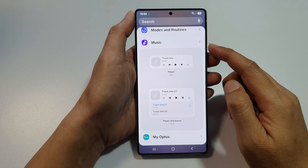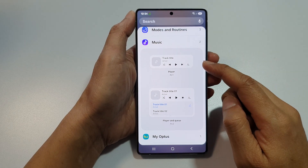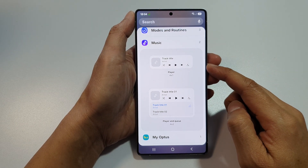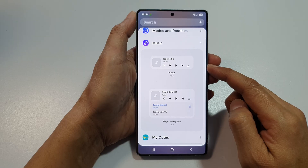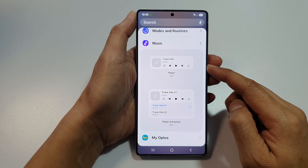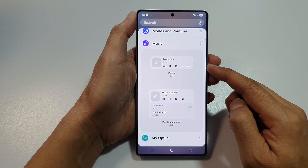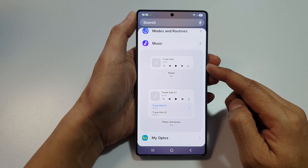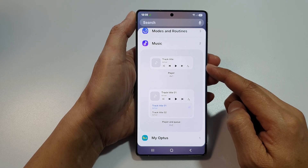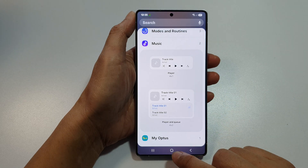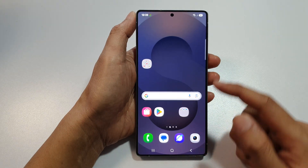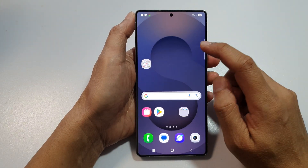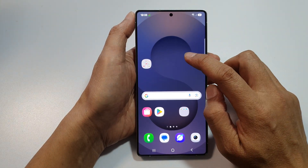How to add the Samsung Music Player widget to the home screen on the Samsung Galaxy S25, S25 Plus, or the S25 Ultra. First, tap on the home button to return back to the home screen.